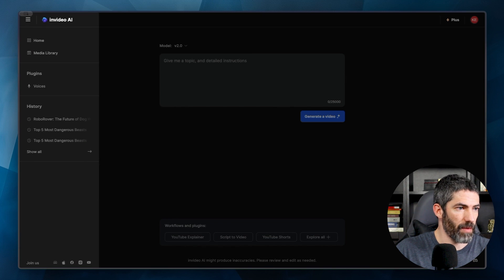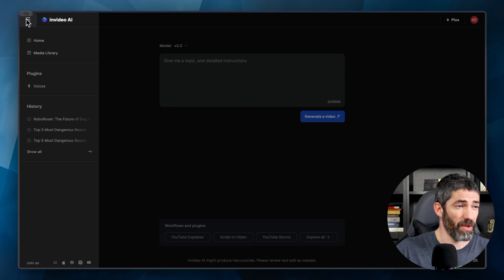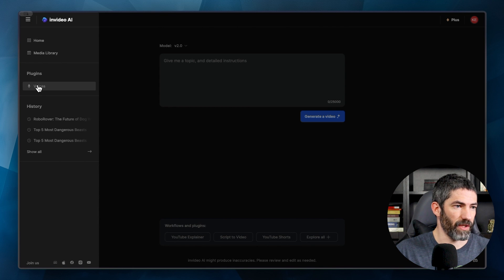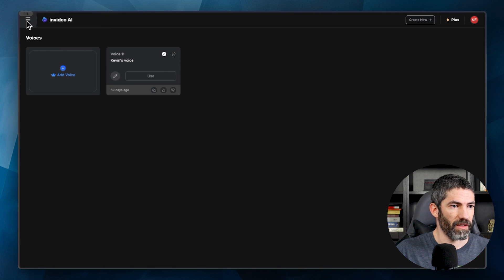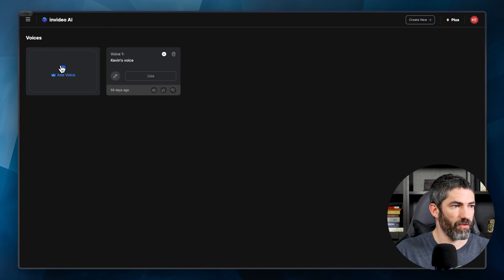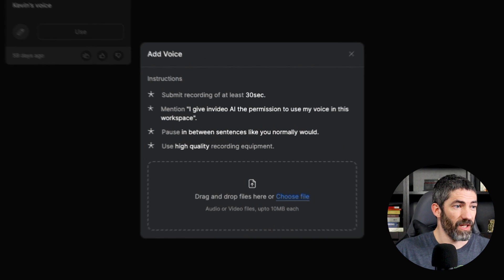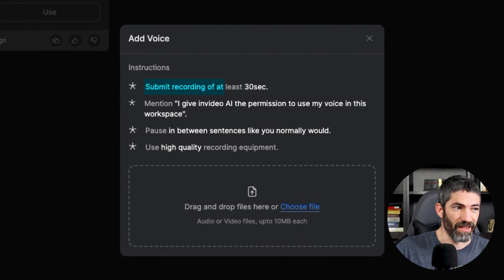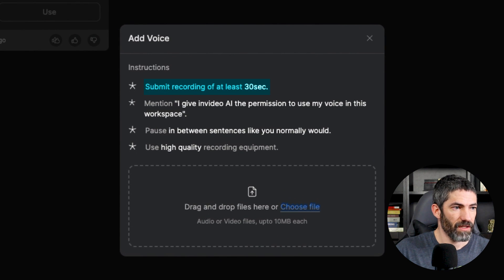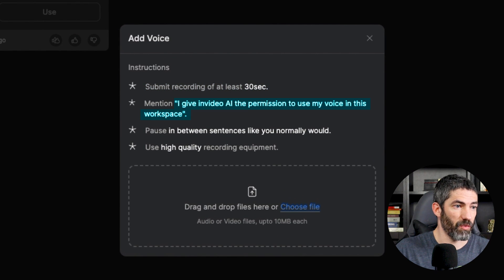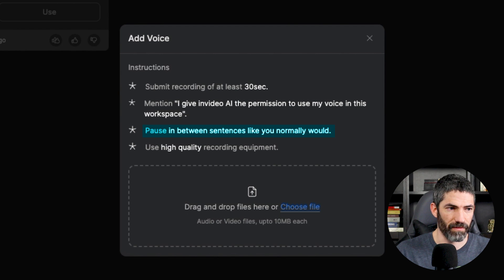Click this dropdown, then under plugins, select voices. I've already done mine before, but I'll make another to show the process. So add voice and submit a recording that's at least 30 seconds. It needs to include this sentence giving permission and just speak normally.